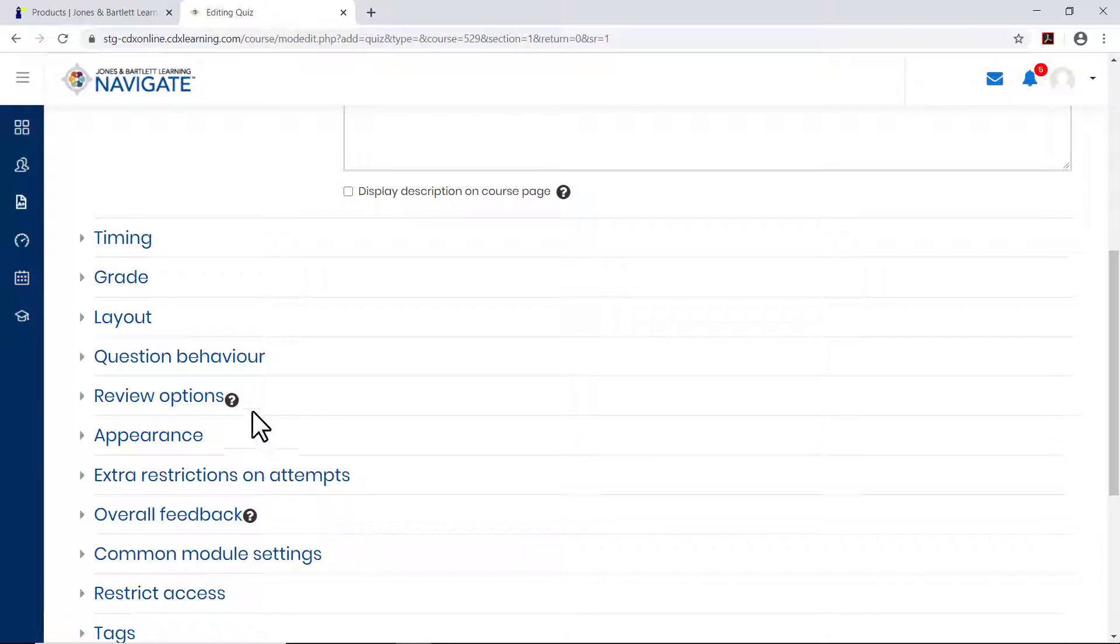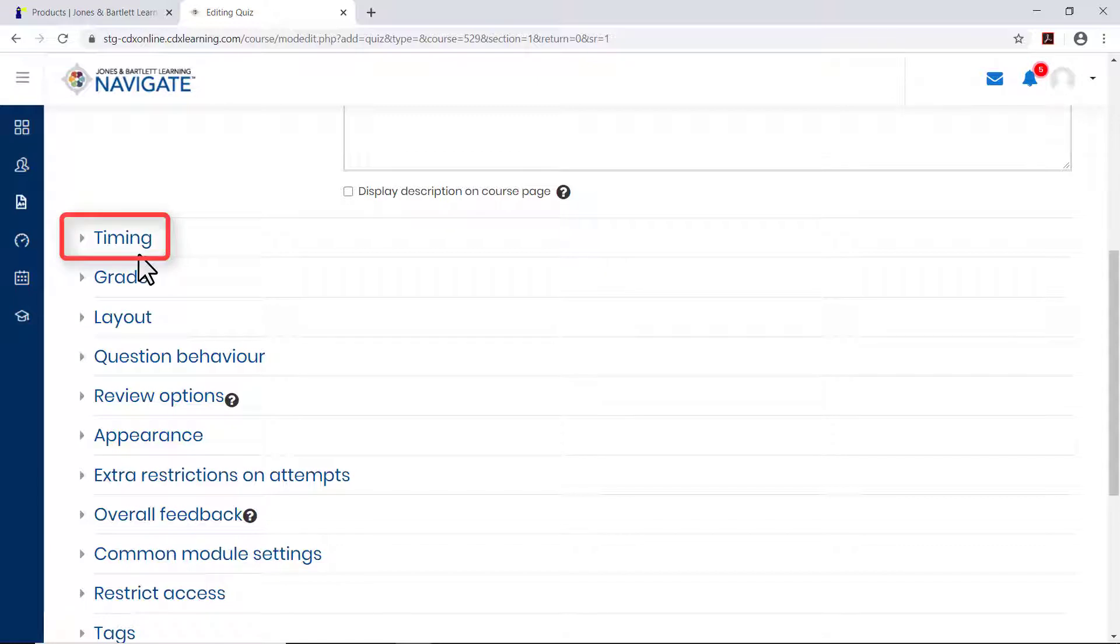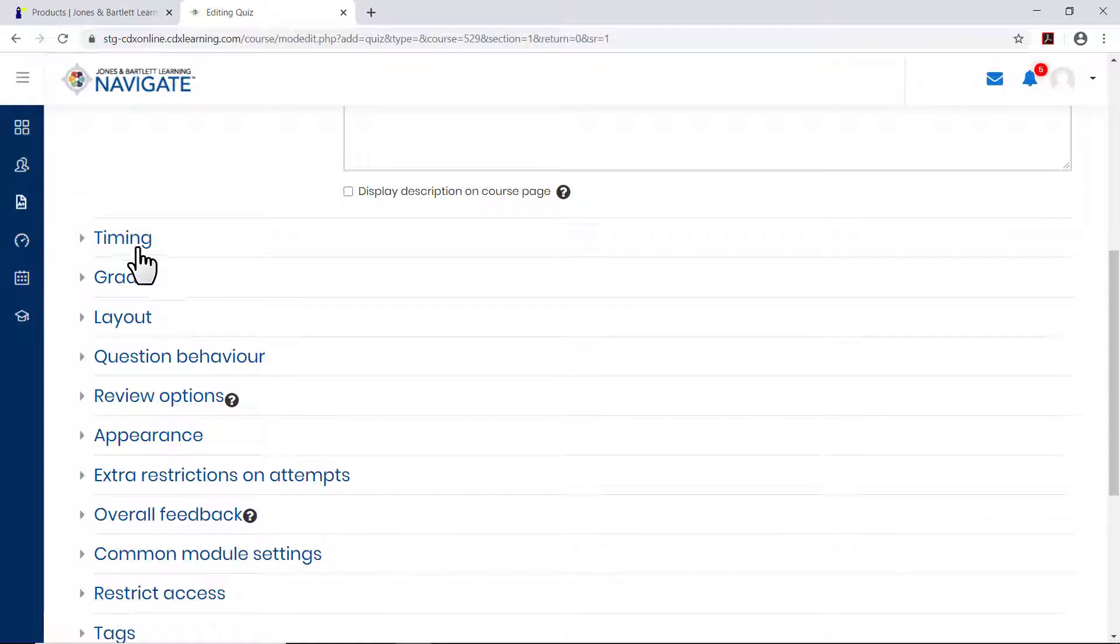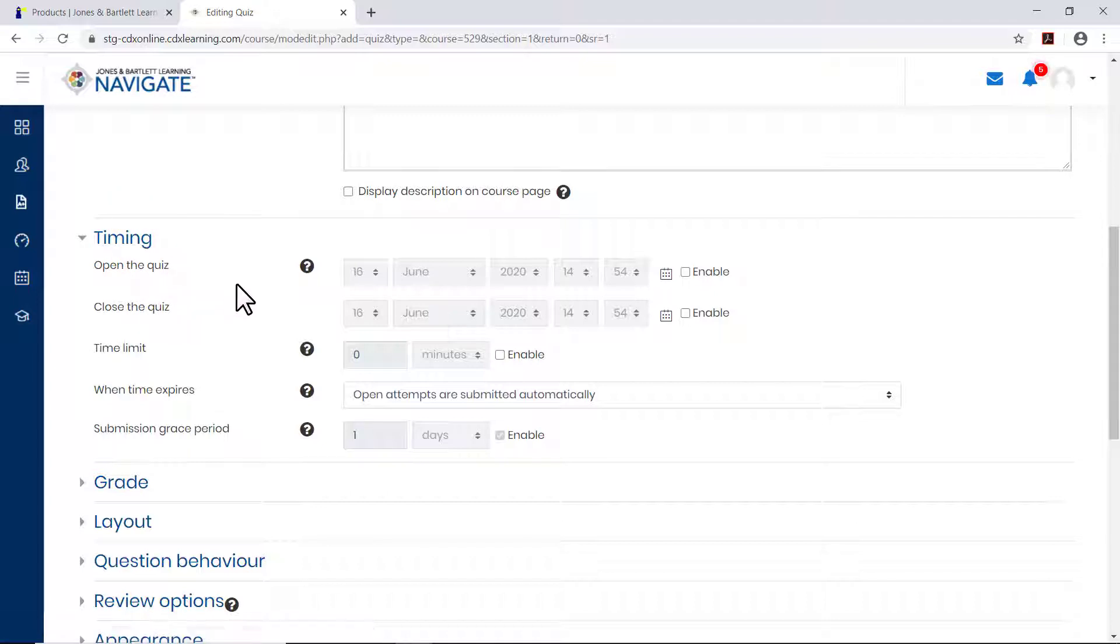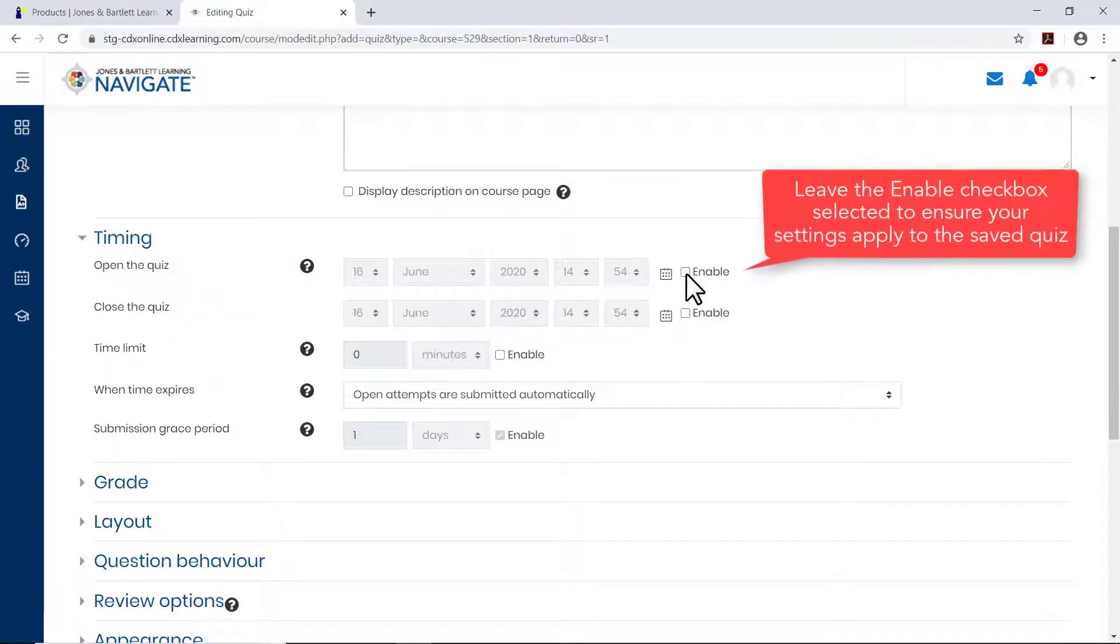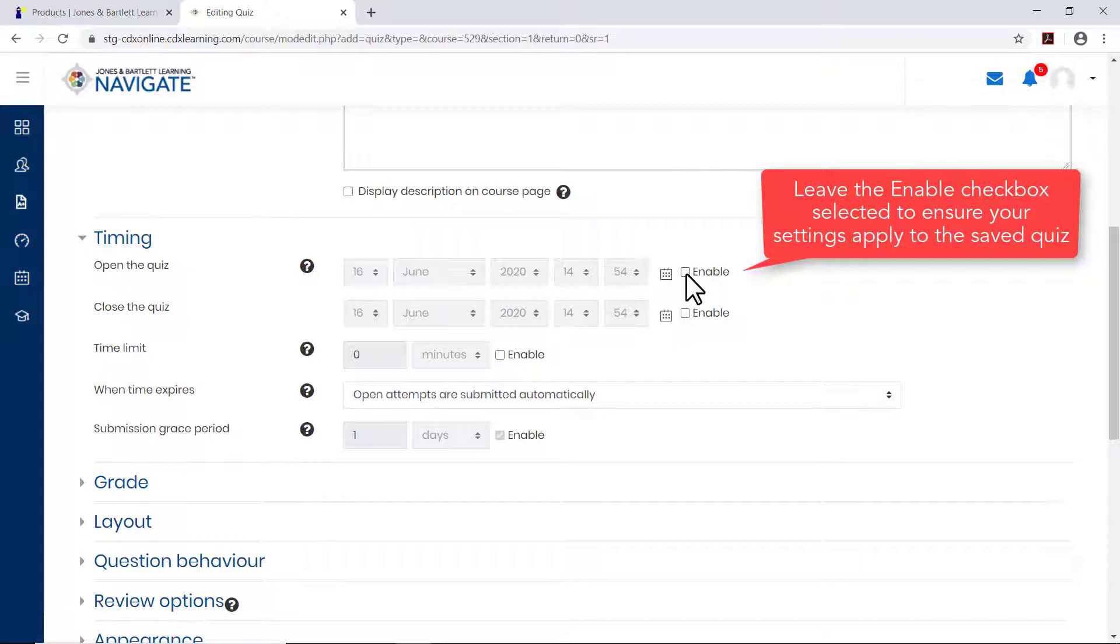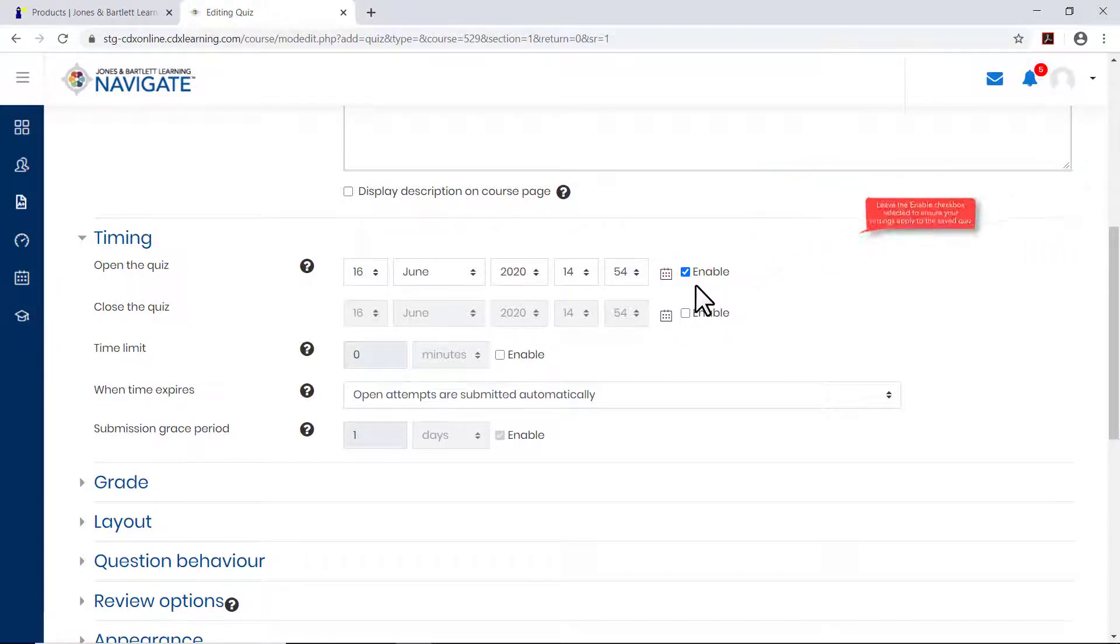Continue by scrolling down the page and expanding each section on the quiz page to complete the desired fields as needed. For instance, to set timing options such as when students can begin attempting the quiz, when they must complete it, and how long they are able to spend on each attempt, expand the timing section. For each setting you wish to set, first click the Enable checkbox to its right, then make the desired changes.